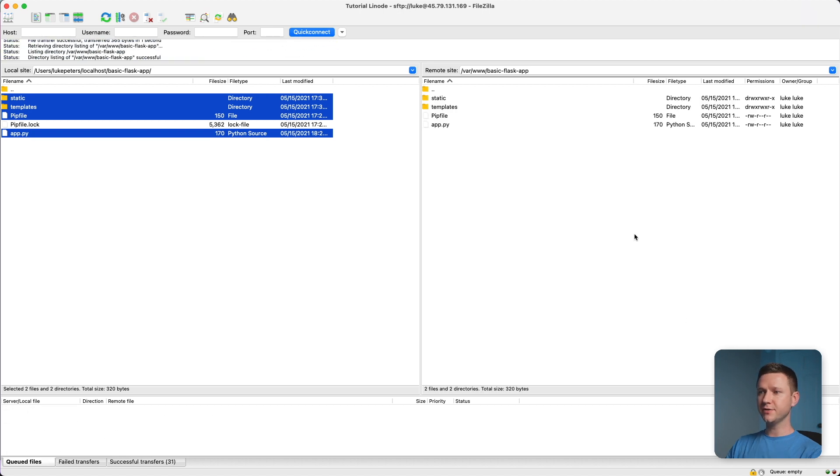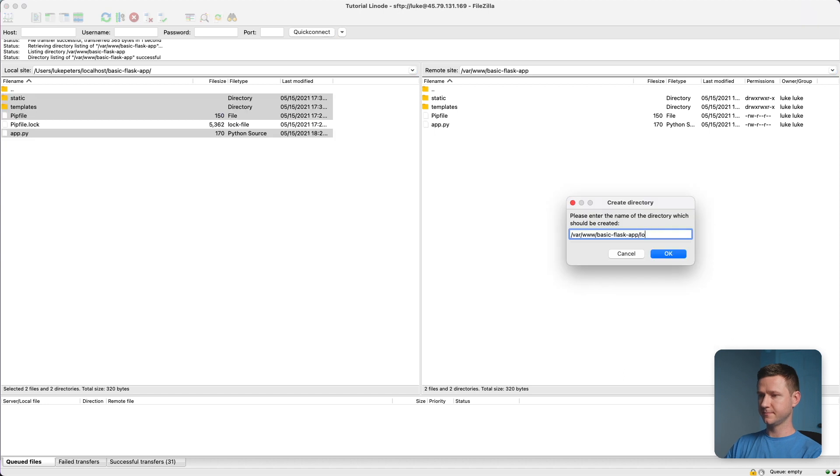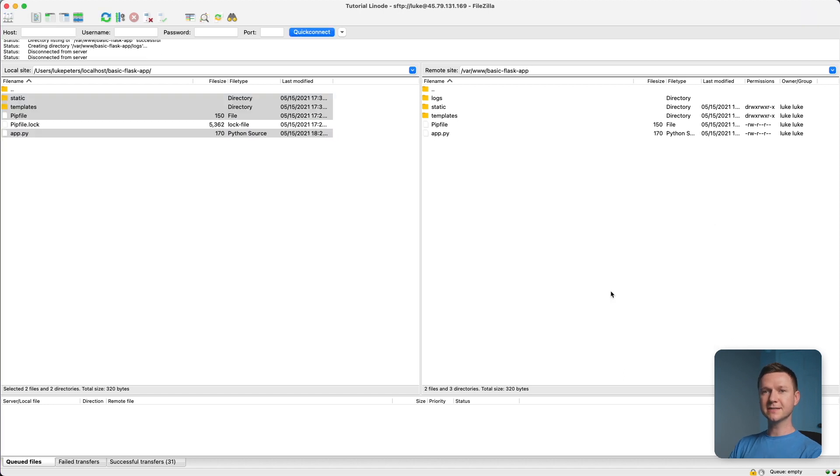And let's create a new directory here for error logs, and we'll just call it logs. All right, now let's SSH into the server and install the virtual environment and dependencies there.